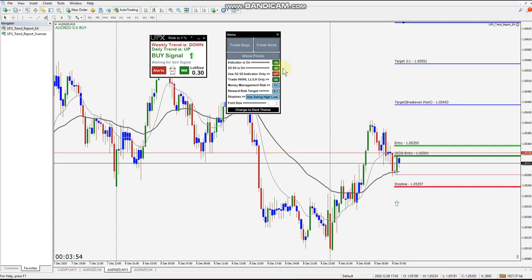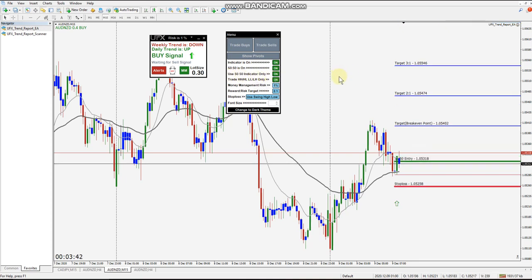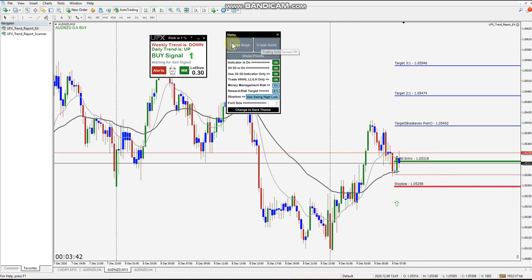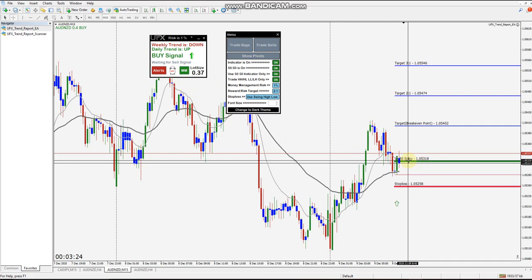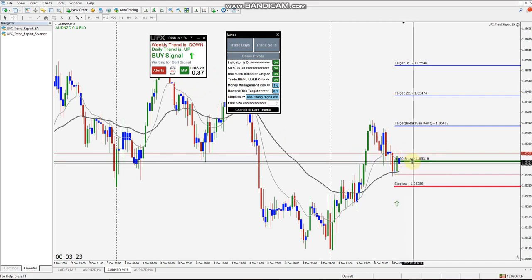Your 50-50 is off. We can turn it on and you'll see the 50-50 entry. We can turn that off. If you want to use the 50-50 indicator only, click this and now we don't have the breakout entry — just the 50-50 entry. I don't have the setup to take trades automatically off the 50-50, which is another reason to use money management: it will adjust based on the 50-50 and we can take the trade manually.